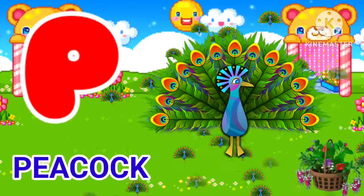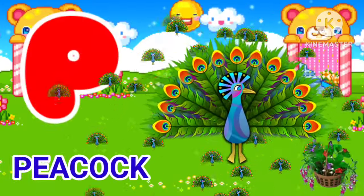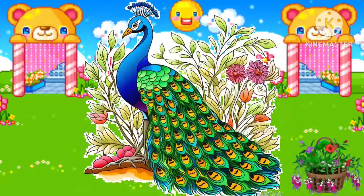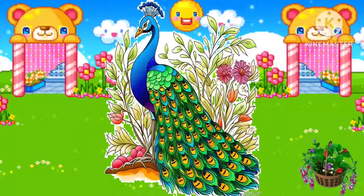P for peacock. P for peacock. Peacock means moor.